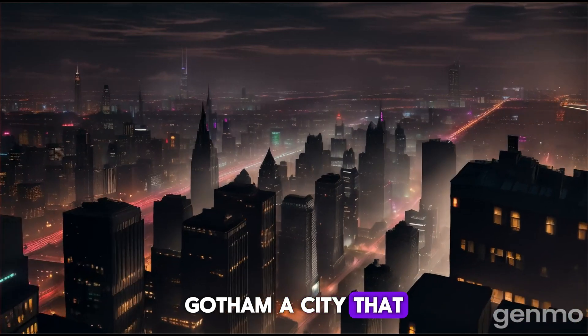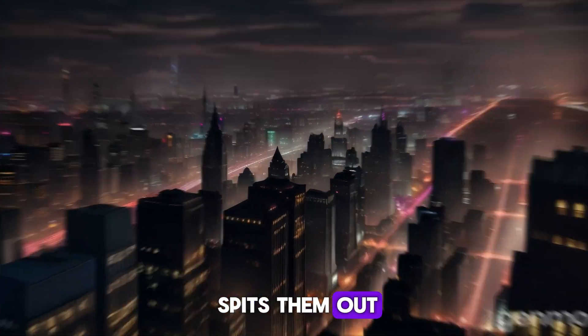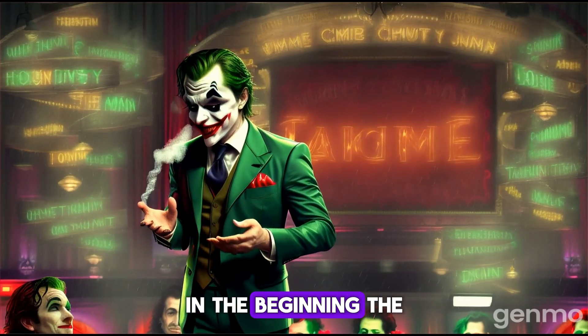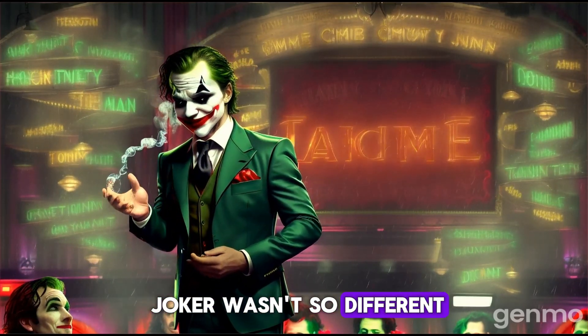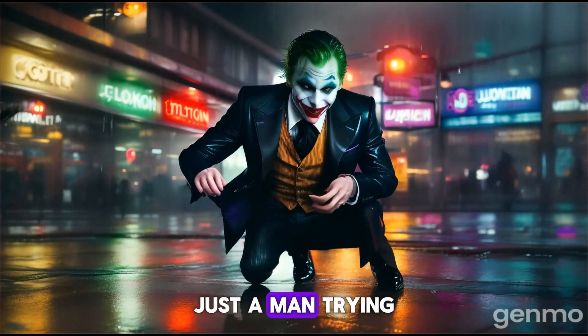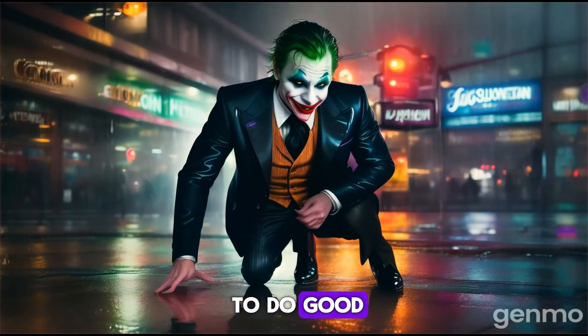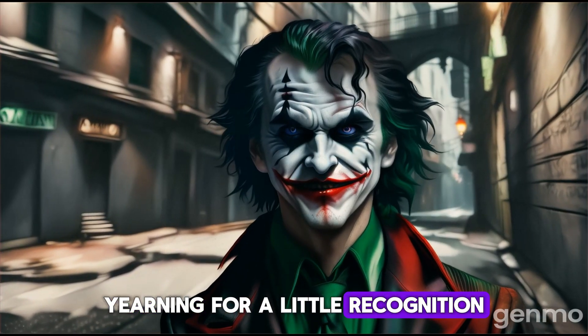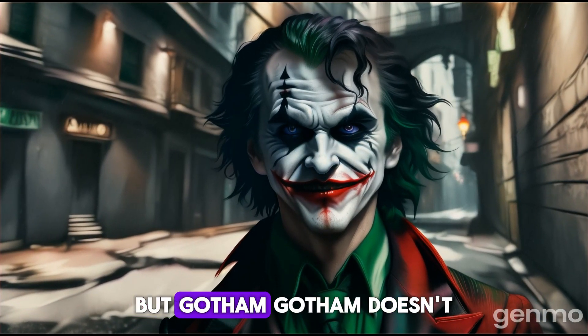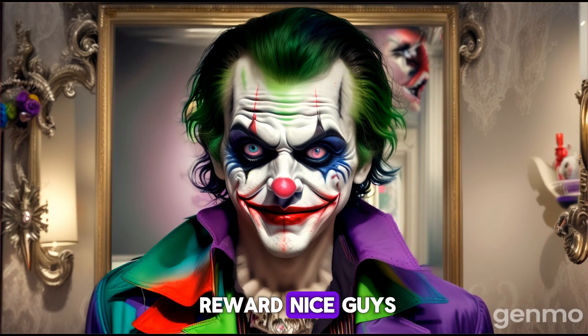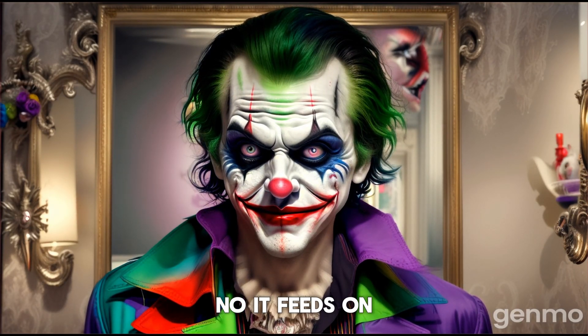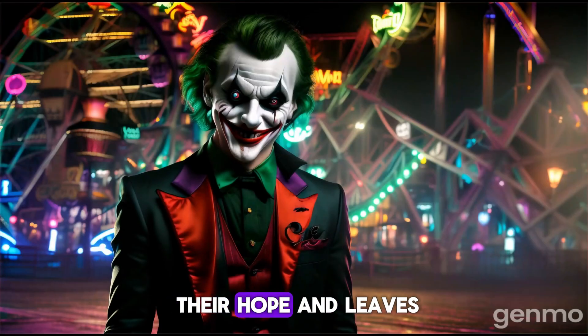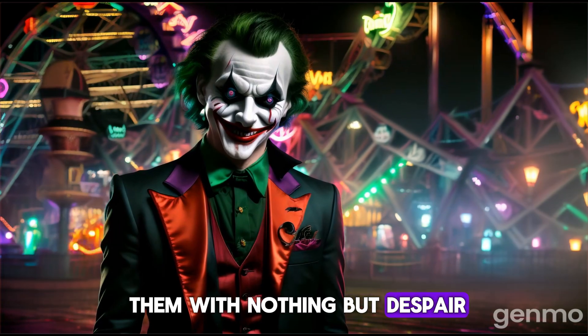Gotham. A city that chews people up and spits them out. In the beginning, the Joker wasn't so different from the rest of us. Just a man trying to do good, yearning for a little recognition. But Gotham? Gotham doesn't reward nice guys. No. It feeds on their hope and leaves them with nothing but despair.